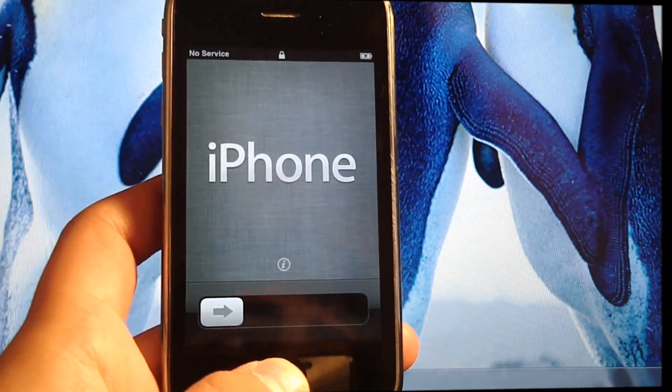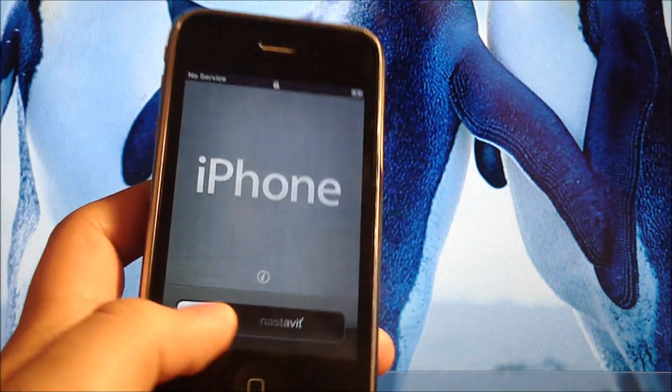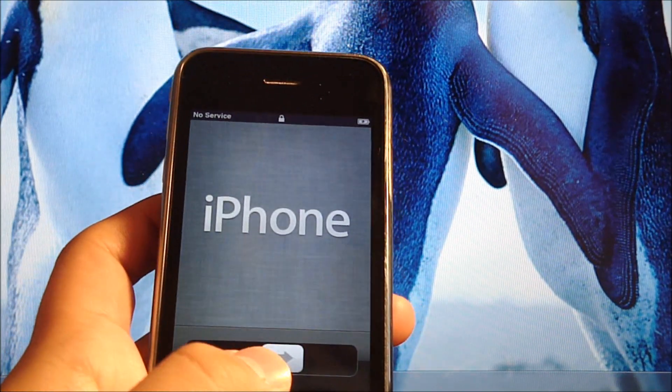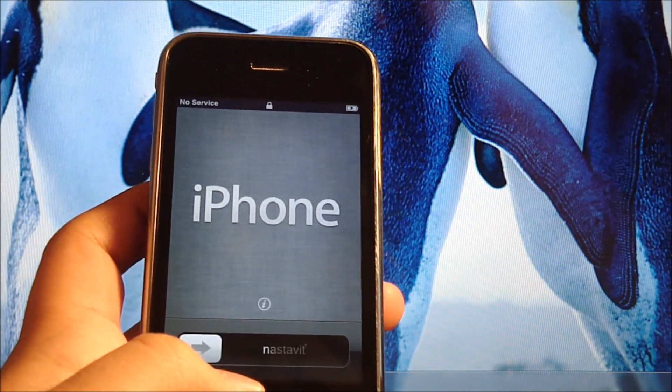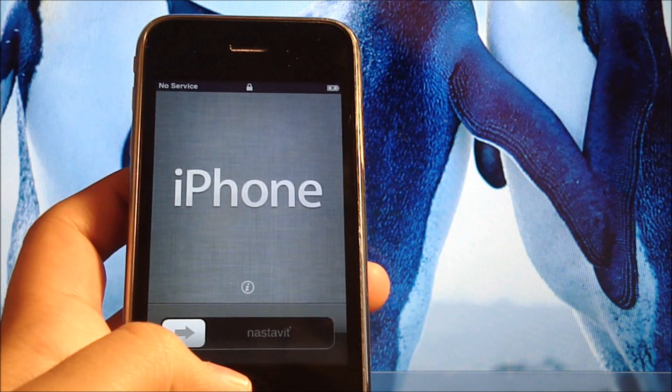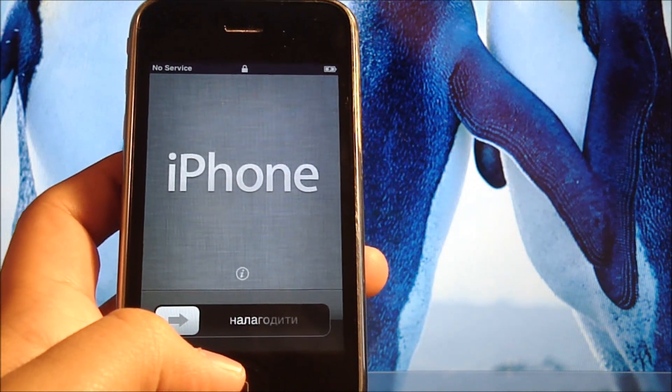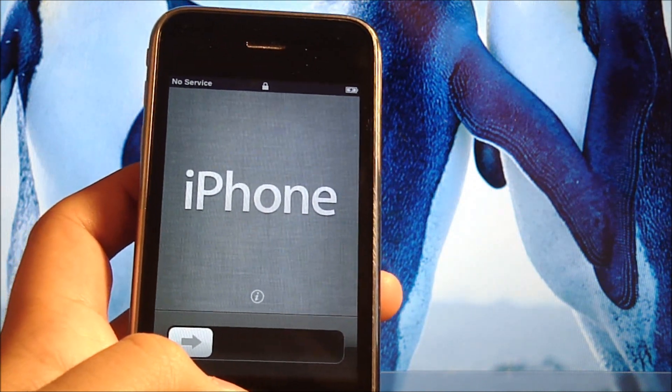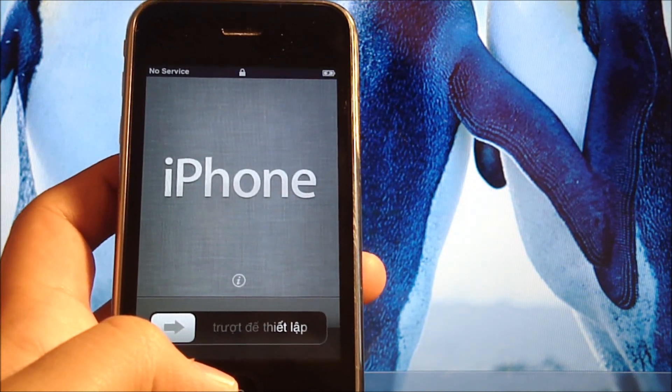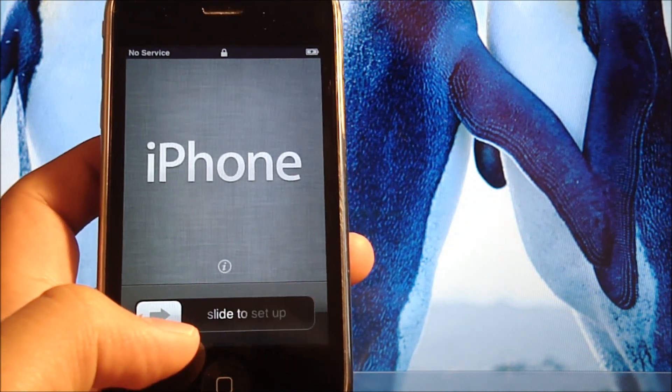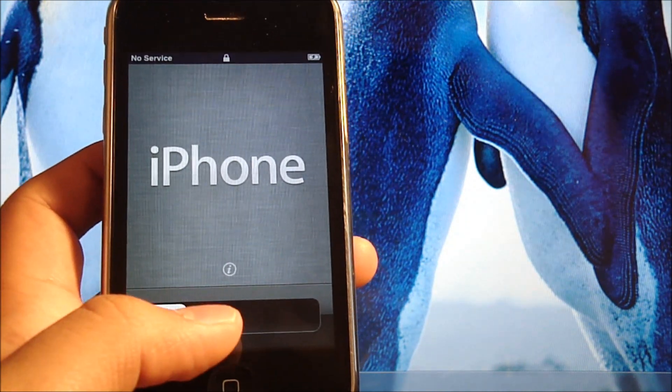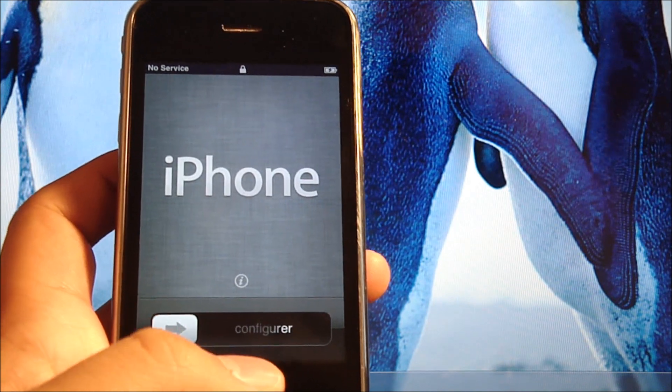Hey what's up guys, Ian from iHelpCorner.com and in this video I'm going to teach you how to fix the no service or searching error on the iPhone 3GS.